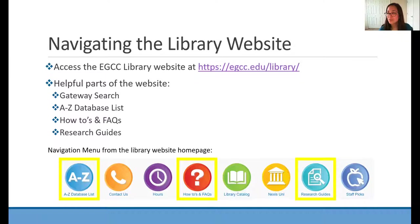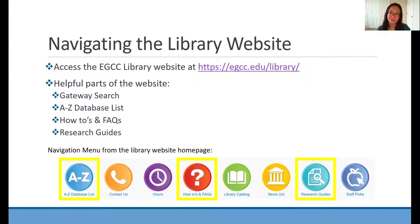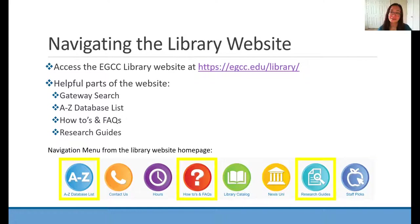Our EGCC Library website is at egcc.edu/library. Today I'm mostly going to be showing you the gateway search and the A through Z database list, but I also want to briefly explain the how-to's and FAQs and the research guides. The how-to's and FAQs are great if you have a question you think maybe another student has asked. You can click on that and search your topic to see if a librarian has already answered it. We also have research guides, which are subject-specific lists of resources on a particular topic. For instance, we have one on economics, which is what we're mainly going to be researching today. That has lists of ebooks, lists of journals, and other websites that can be helpful for everything related to economics and how to get started with research.